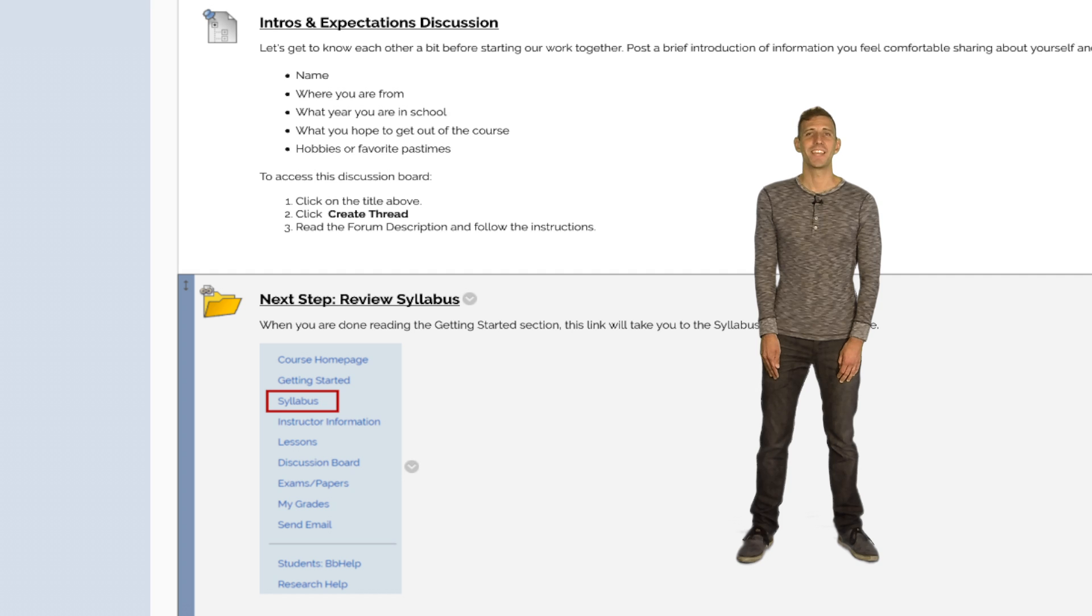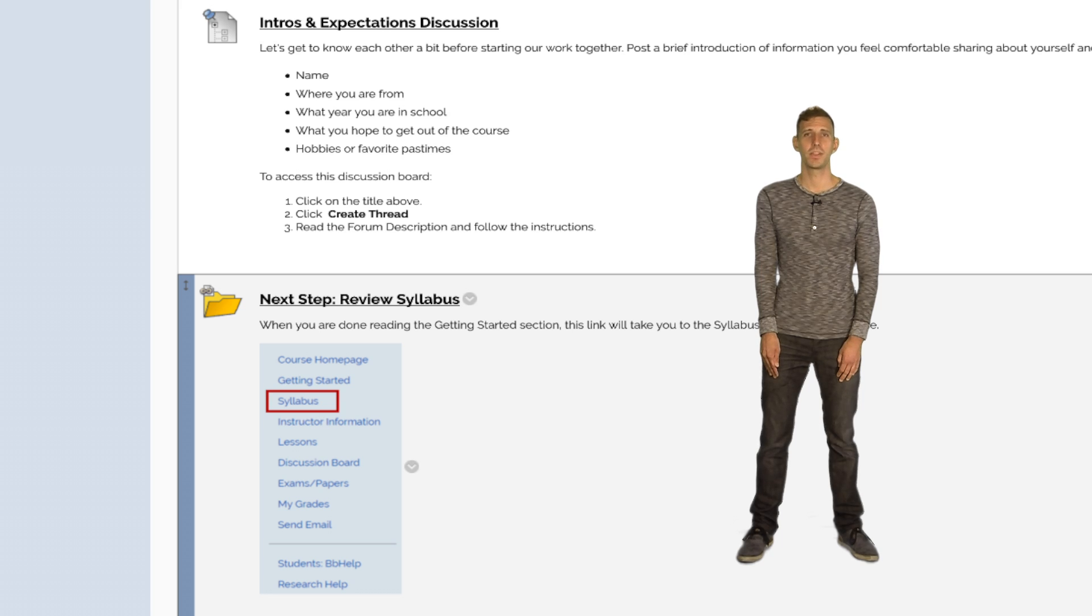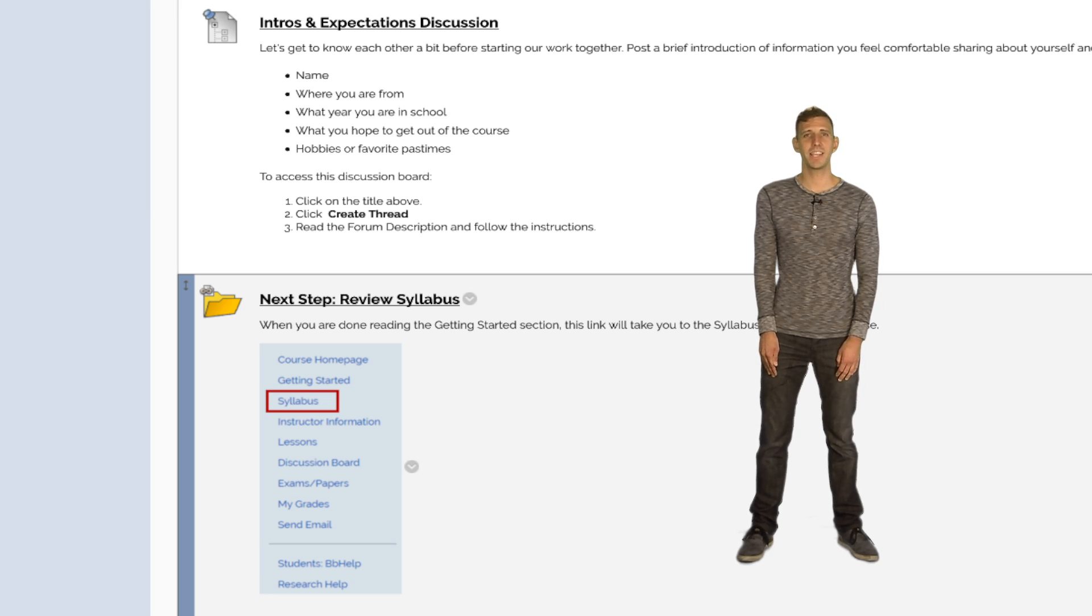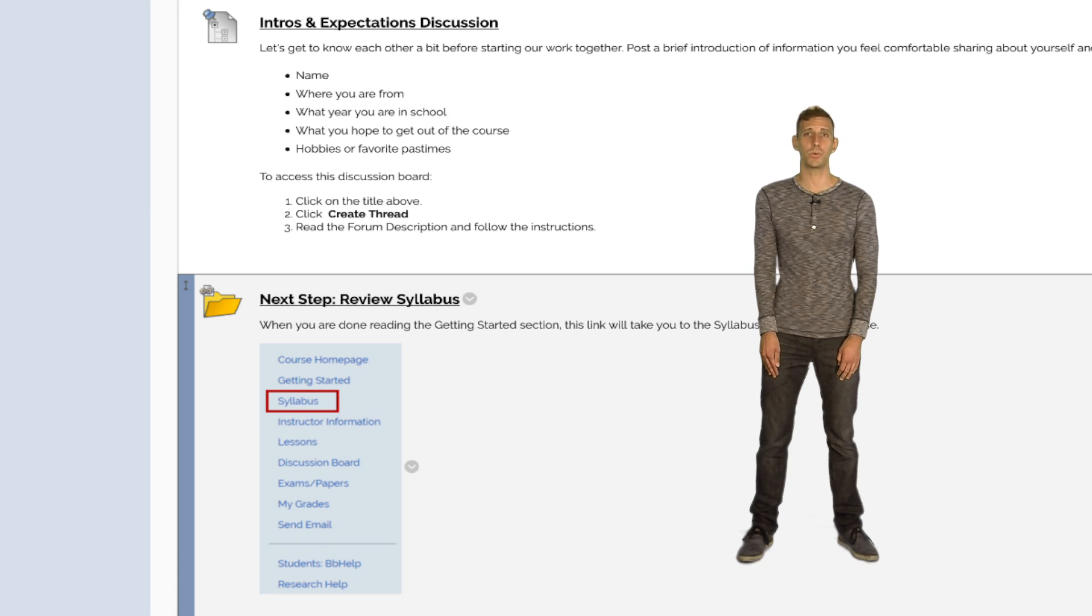Finally, the Getting Started page provides instructions for the next step to follow for beginning the course. Below Getting Started is a link that provides easy access to the course syllabus and allows students to get to it from anywhere in the course.